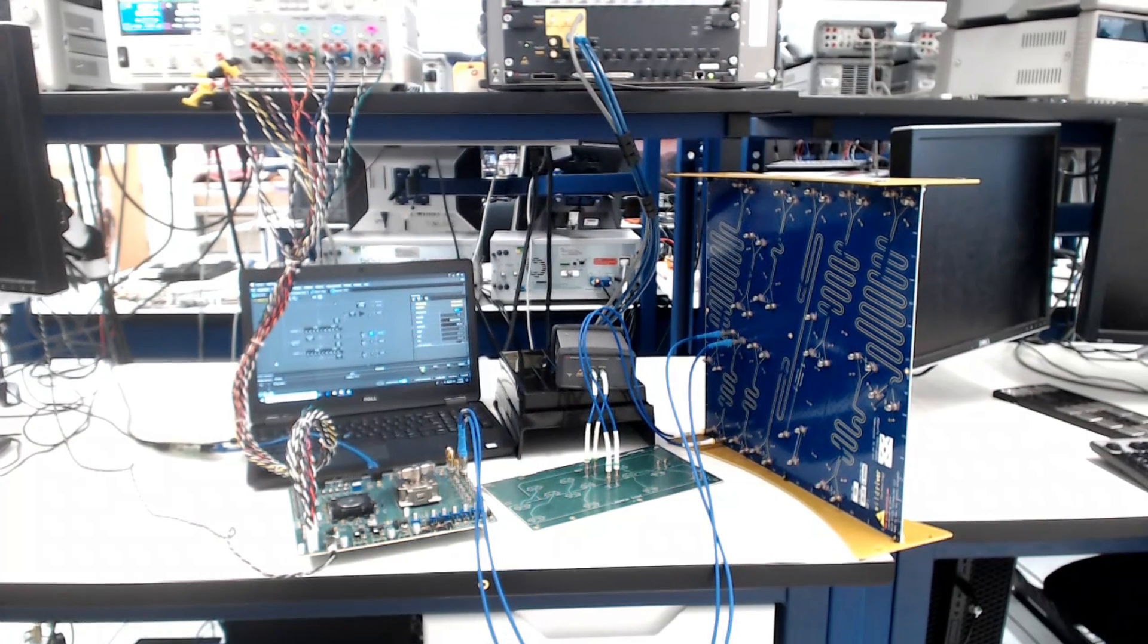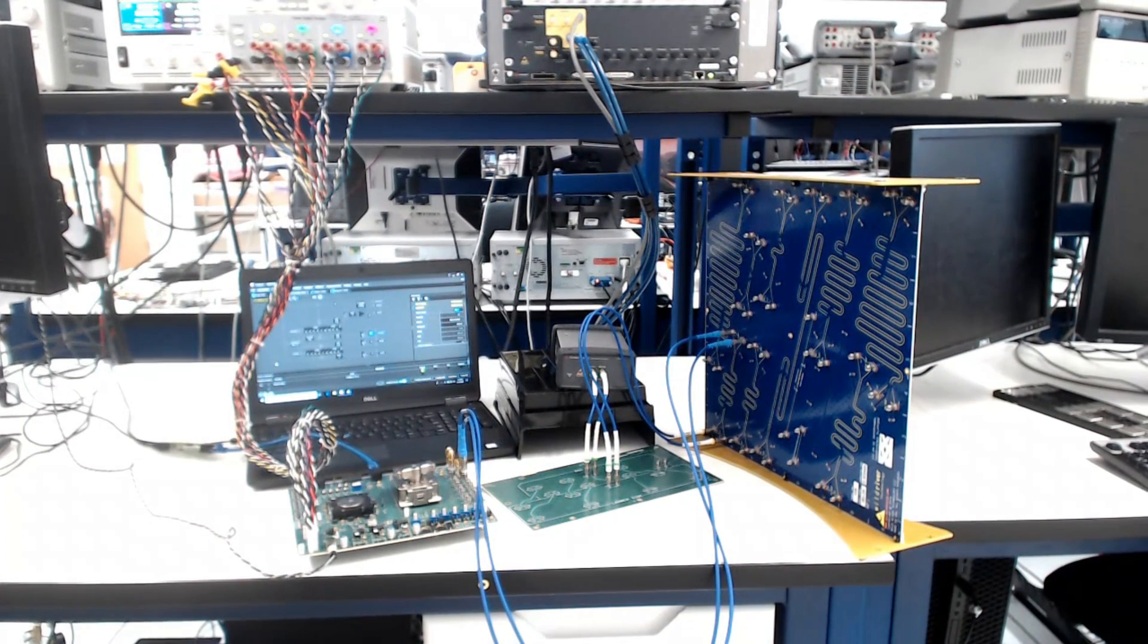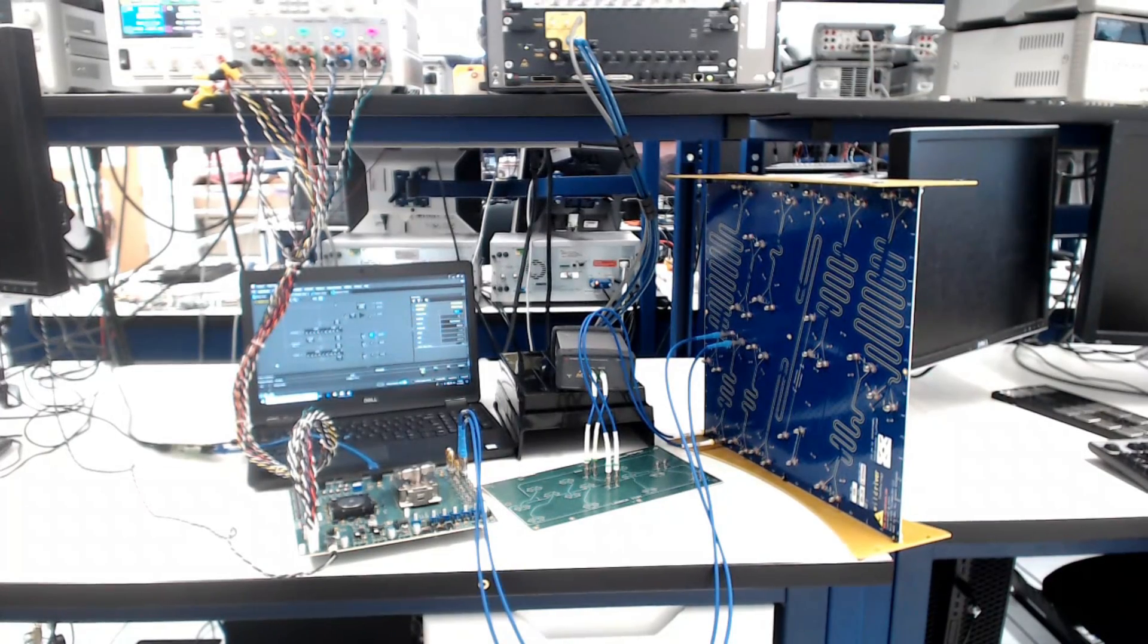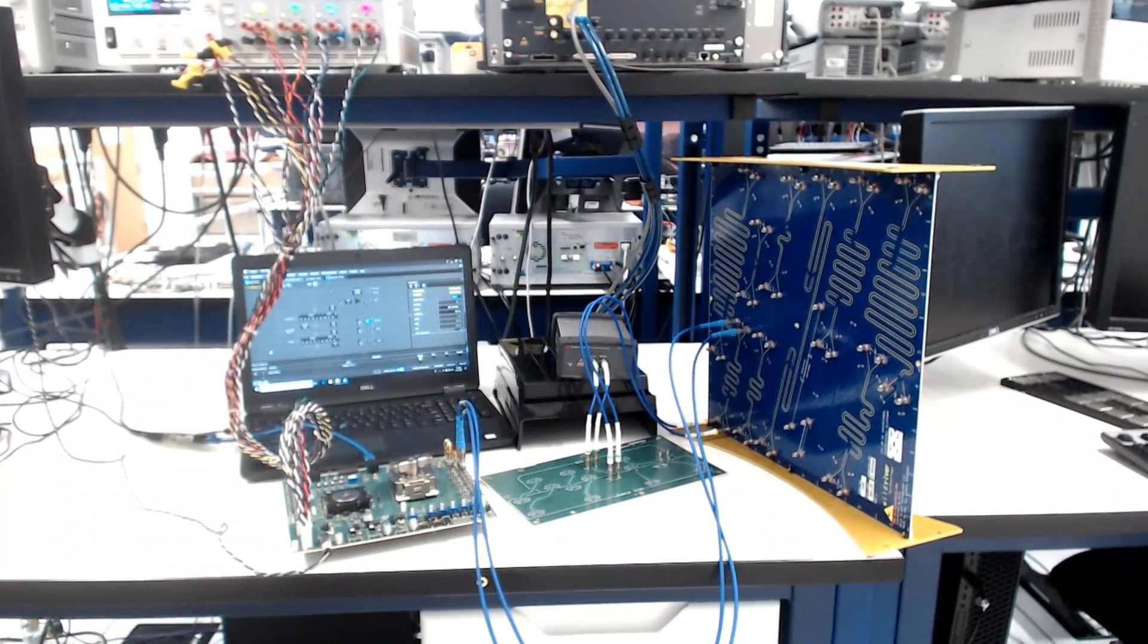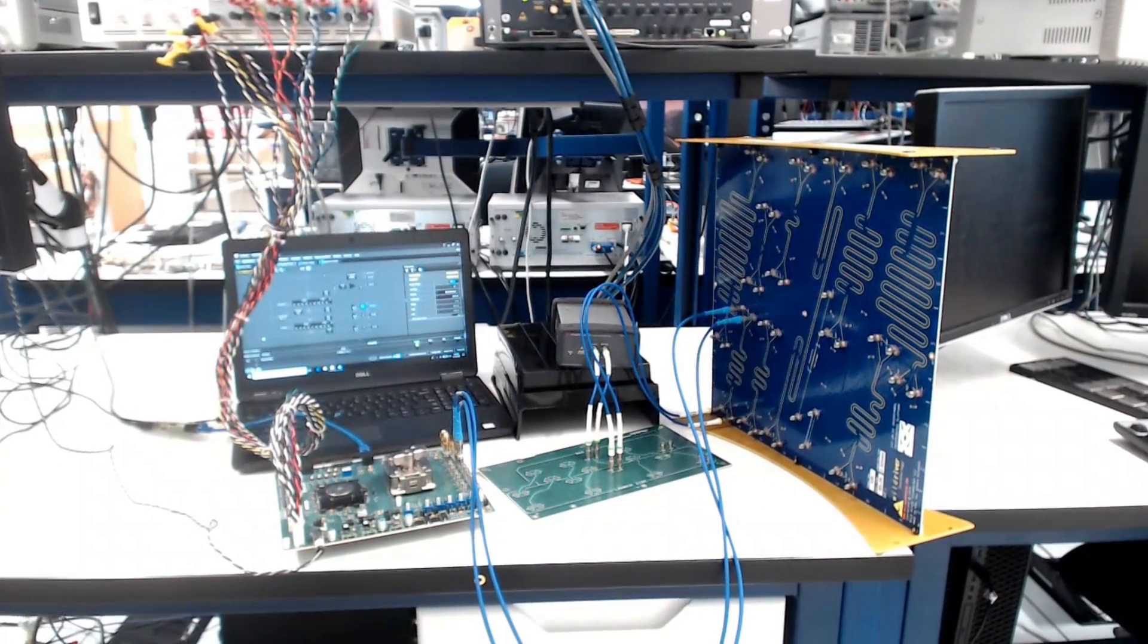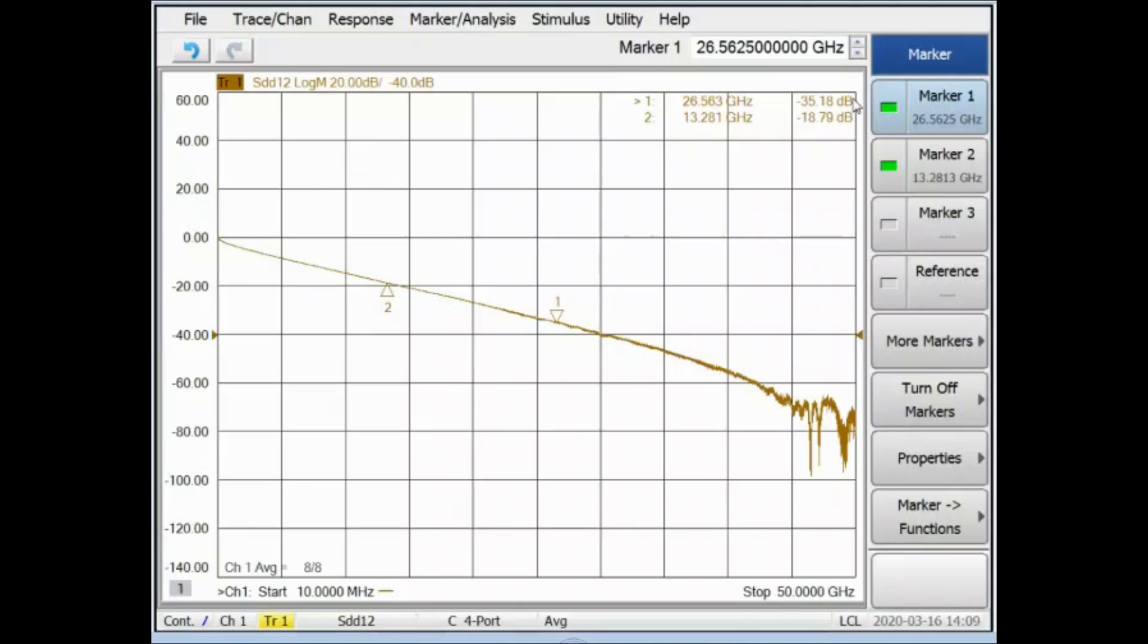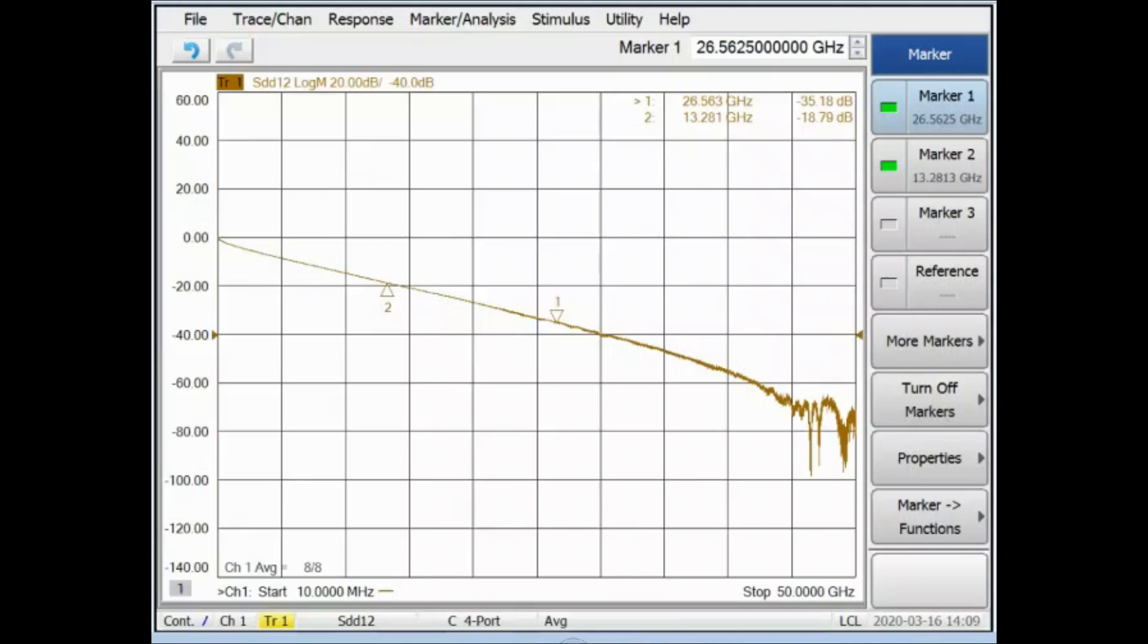We will increase the total channel loss in this next test to 37dB by using a different 13-inch trace on the Wild River ISI board. The measured channel loss for the cabled plus PCB launch plus Wild River ISI board portions of this channel is 35.2dB at 26.5GHz. After the additional losses from the Synopsys characterization test board and test chip package are included, the total loss to the IP bumps is approximately 37dB.